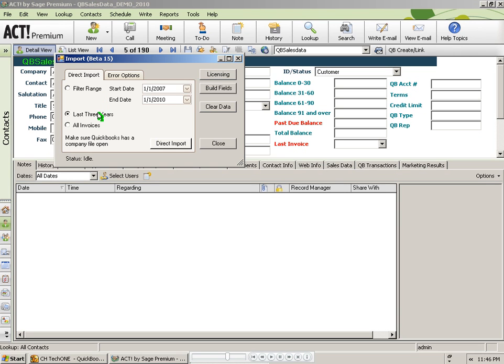Now if you have a very large QuickBooks customer list, say five to ten thousand customers, you may want to import in smaller chunks like one year periods. Whatever you choose, the import program will check to see if the data already exists and if it does, it will skip it. So it is smart enough to handle pretty much any situation.